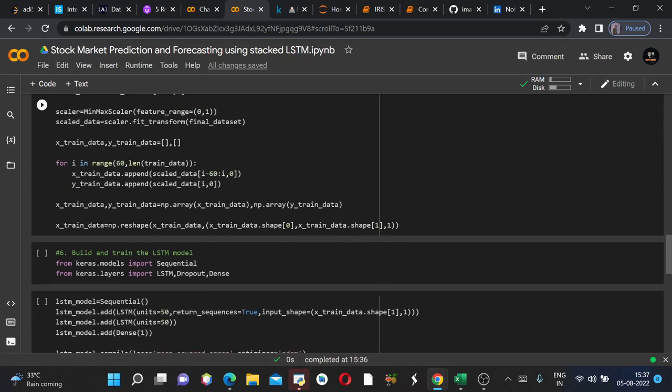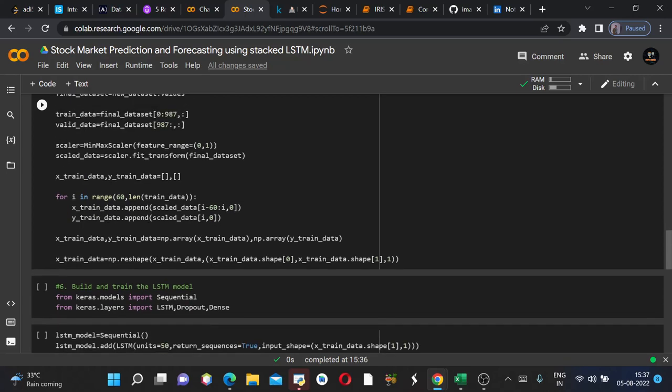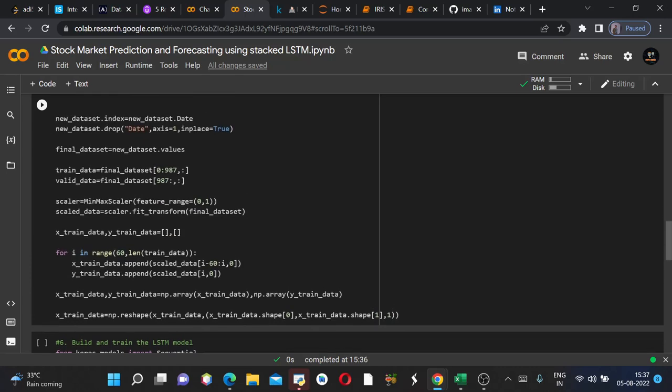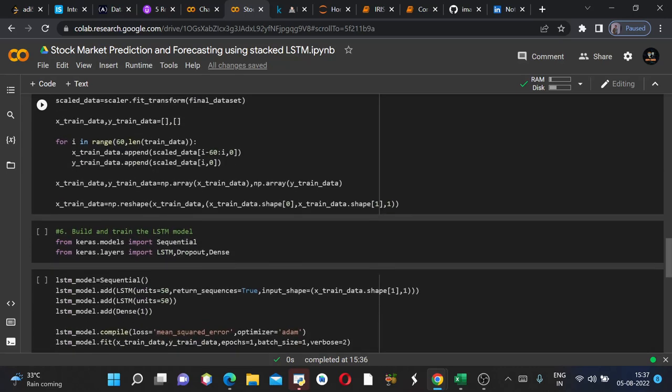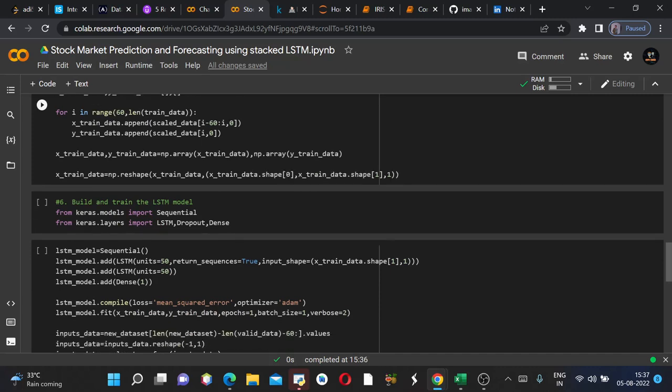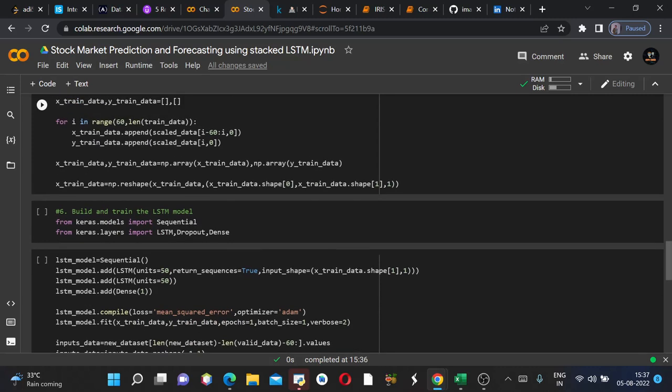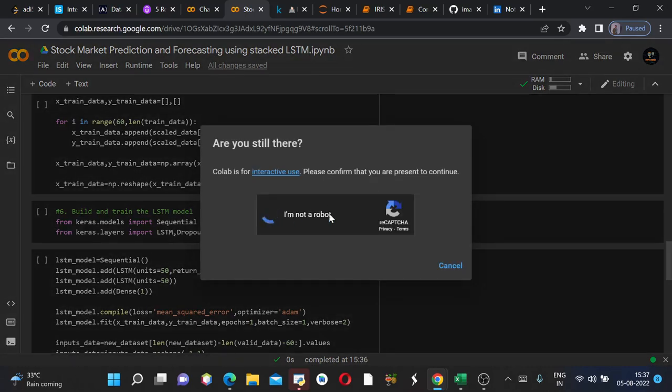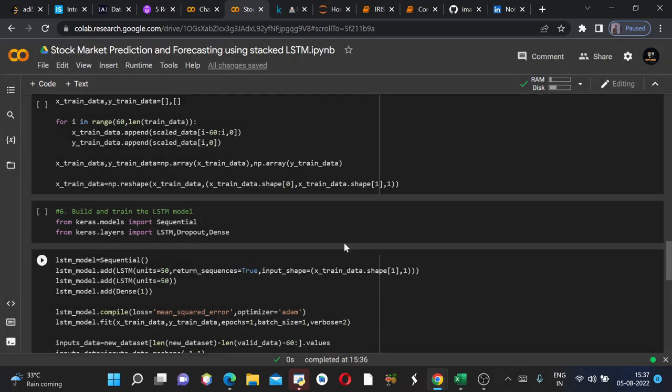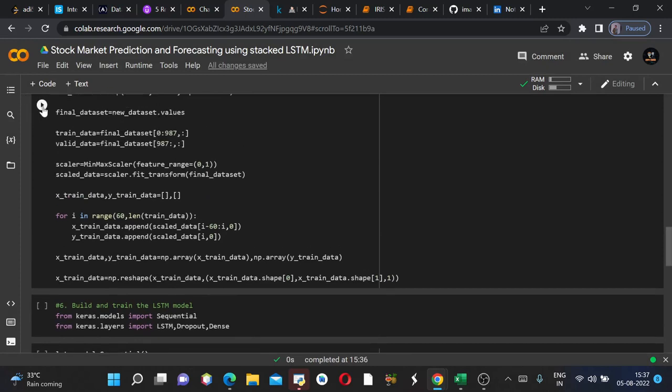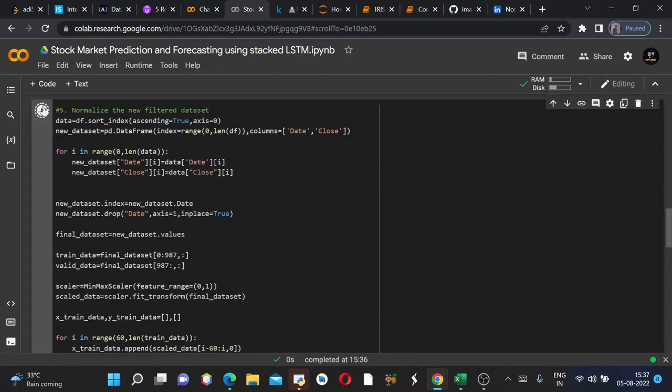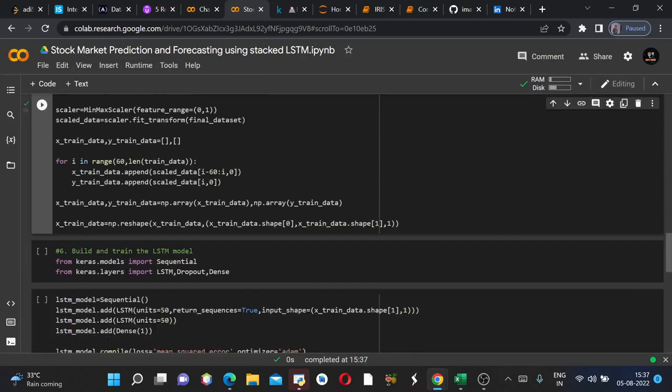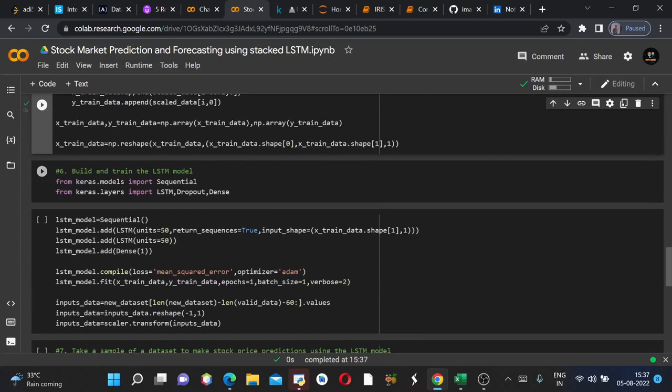Now we are dividing the data into train data and validation data. These both are our labels, train data X and Y train data. Now we are fitting the values into train data X and train data Y. These both are the labels. You must remember this. So we will run this first. It ran completely.